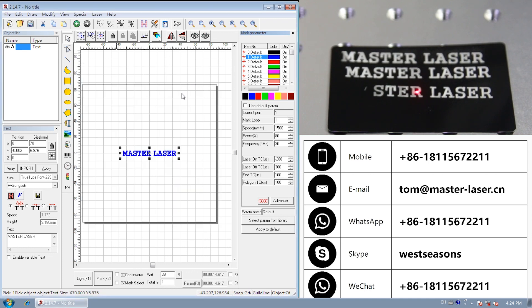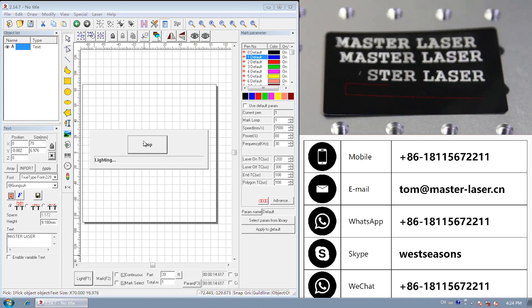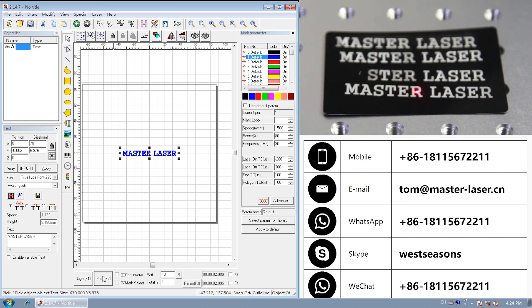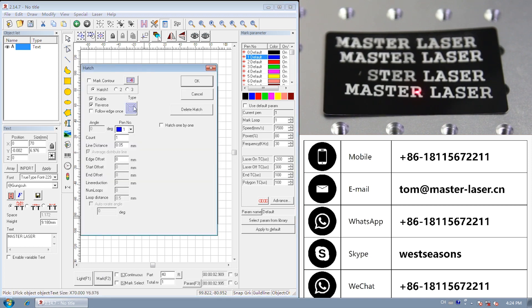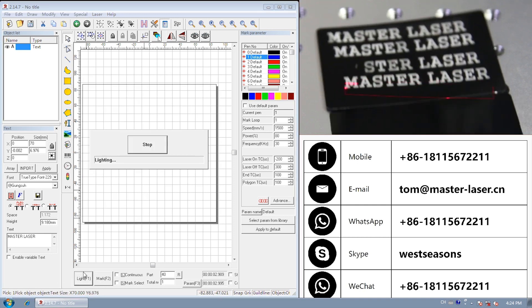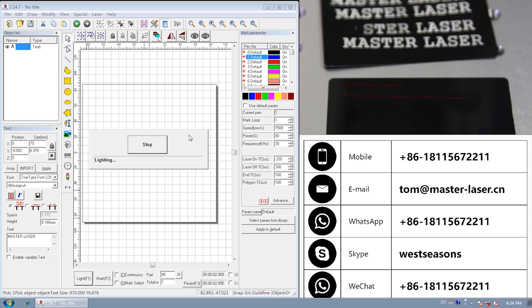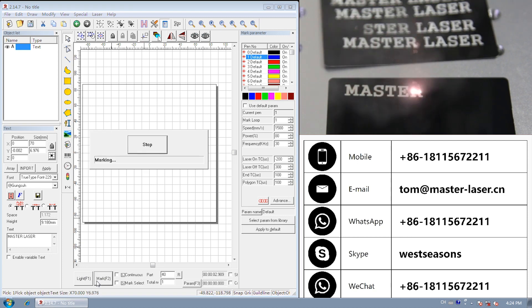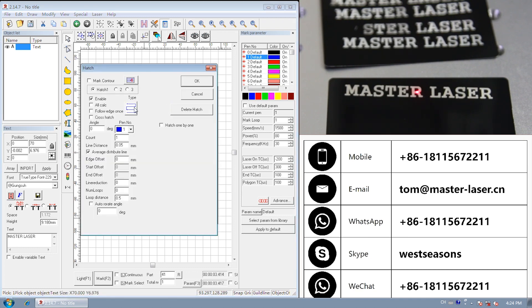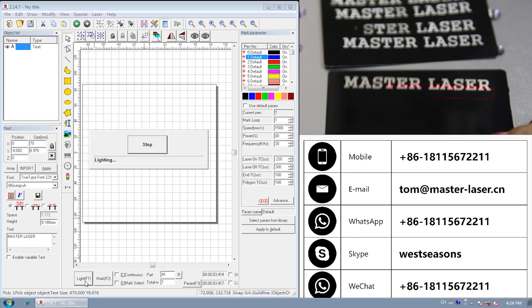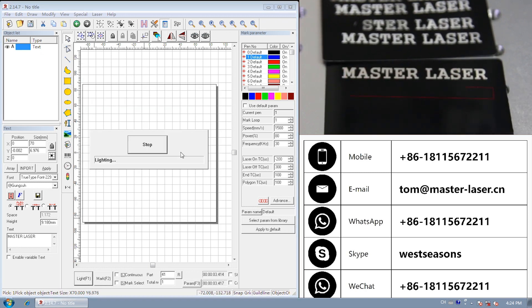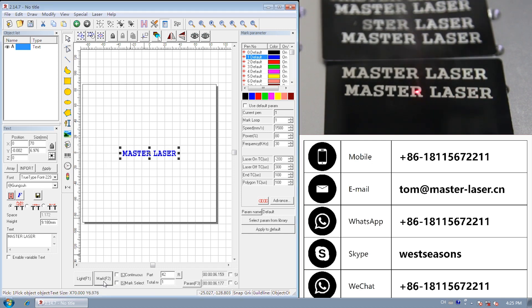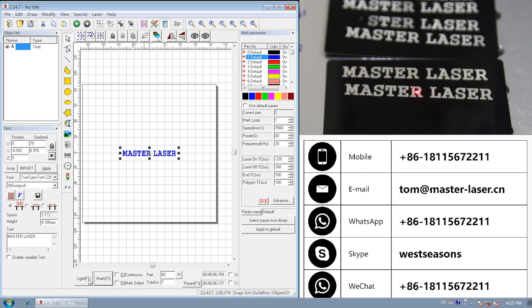we type master laser, with ring-like hatch first. Now we change to optimization two-way hatch. With a knee direction. See these three different marking result, you can choose what you like.